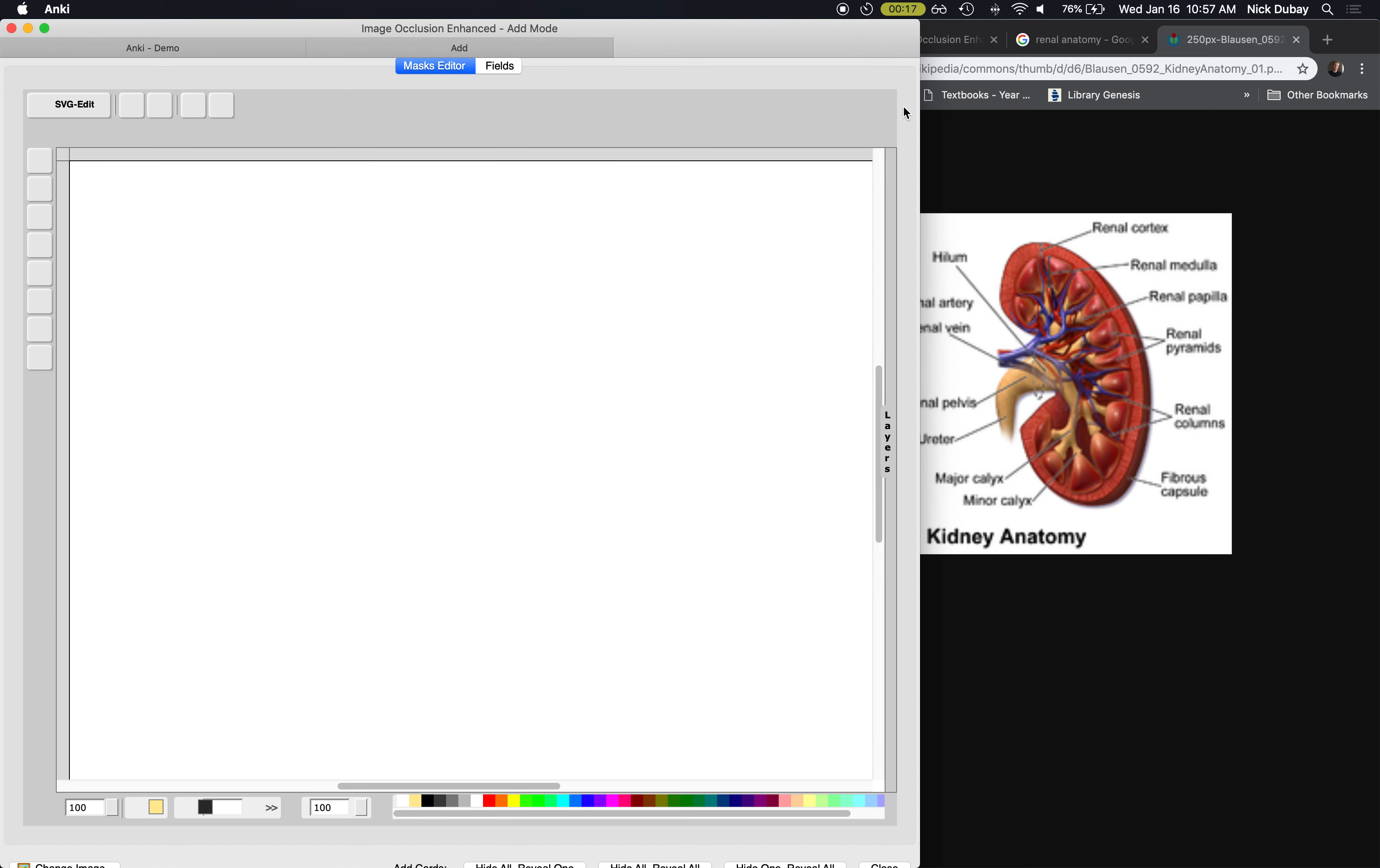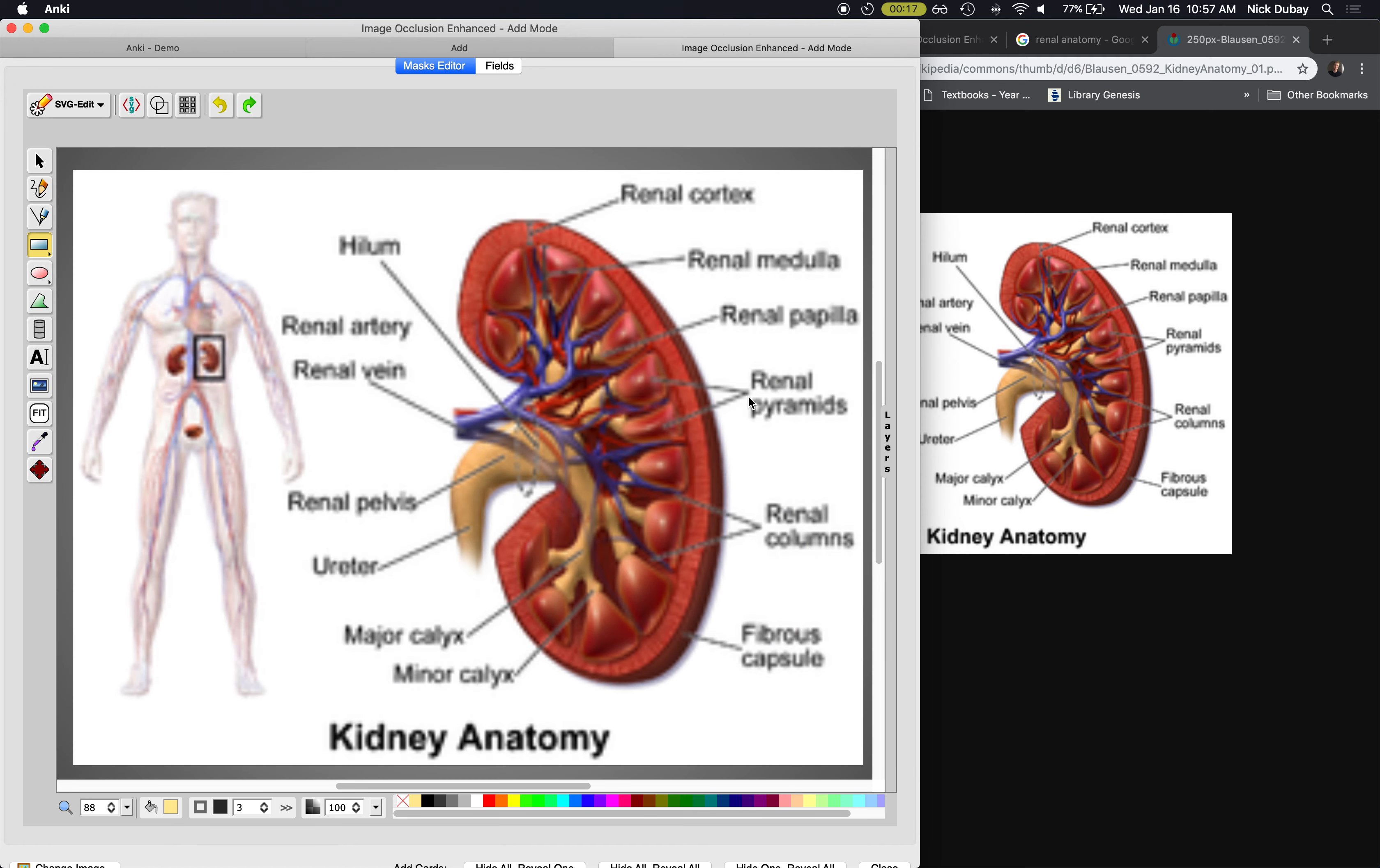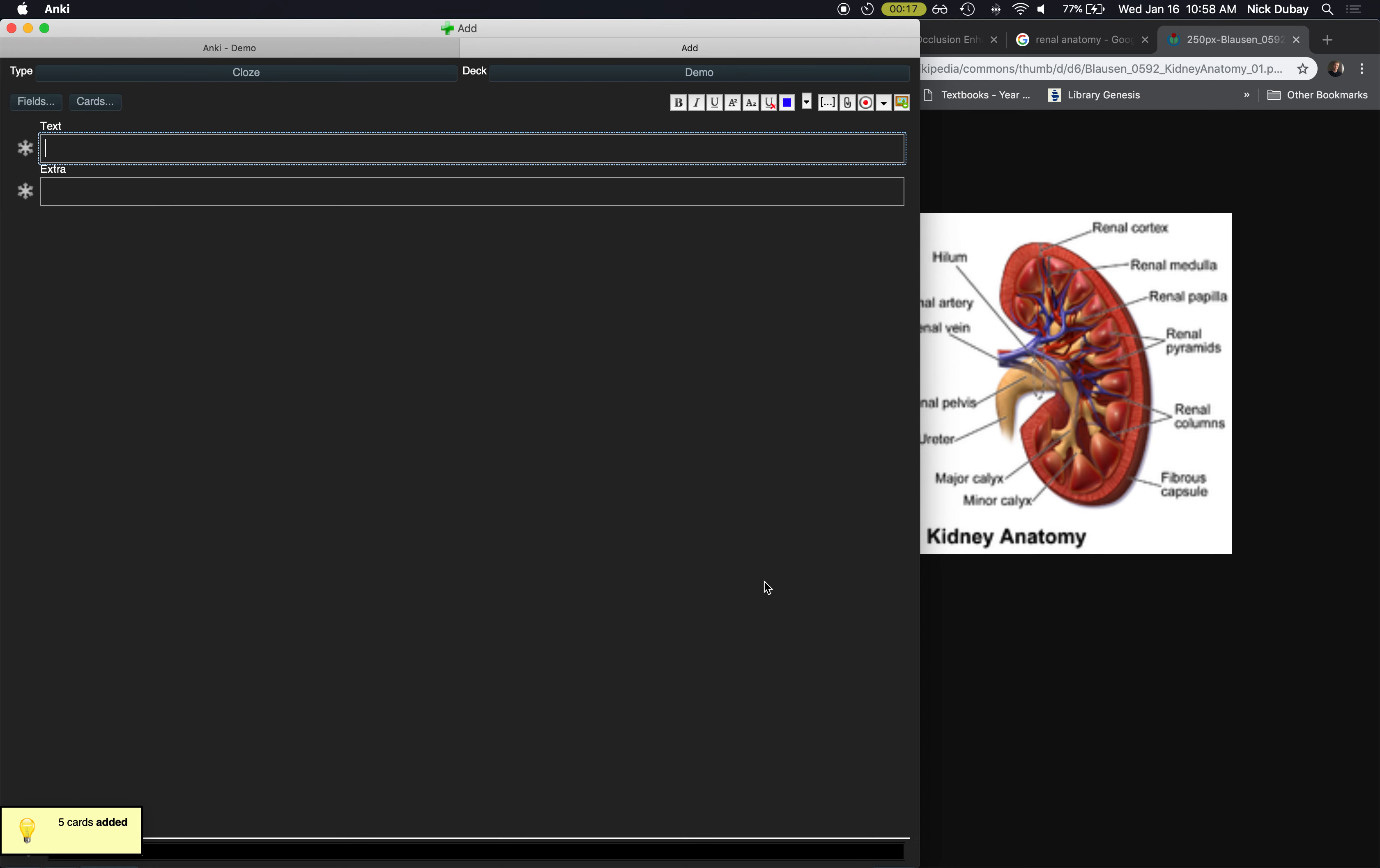It opens up the image occlusion editor and it takes a second for everything to resize. And then I can just blank out structures and make each one of these a card. So I've got five boxes, and if I just hit Command Return, see it created five cards.